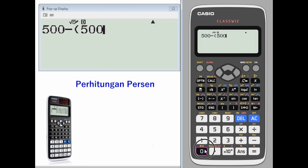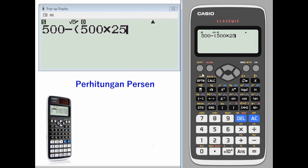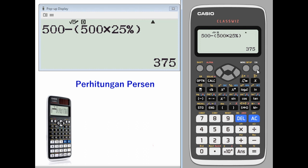Times twenty-five percent, close your parentheses — three hundred and seventy-five.